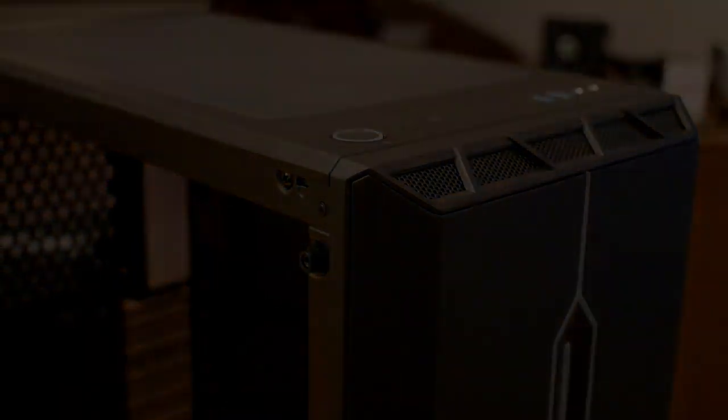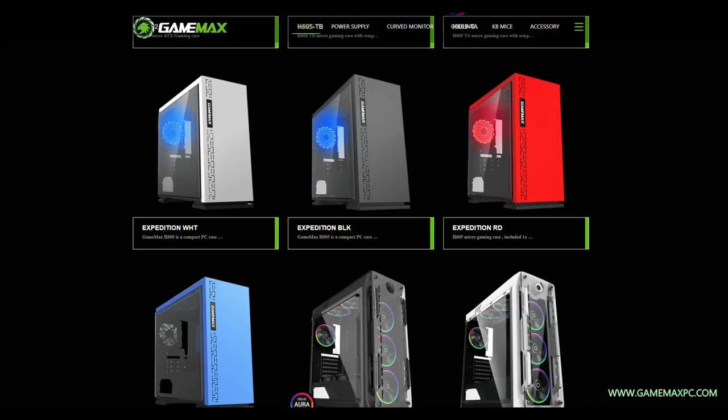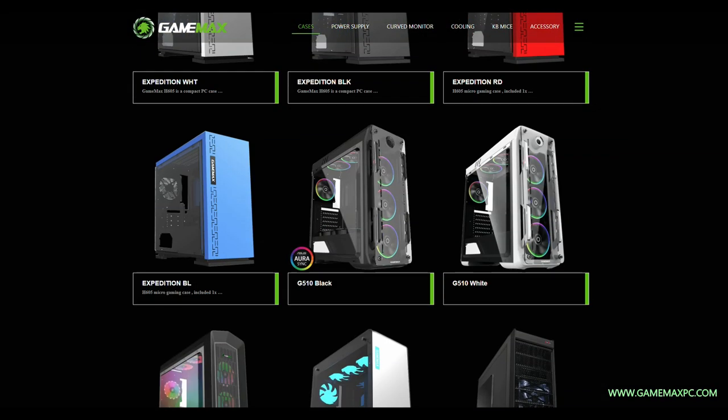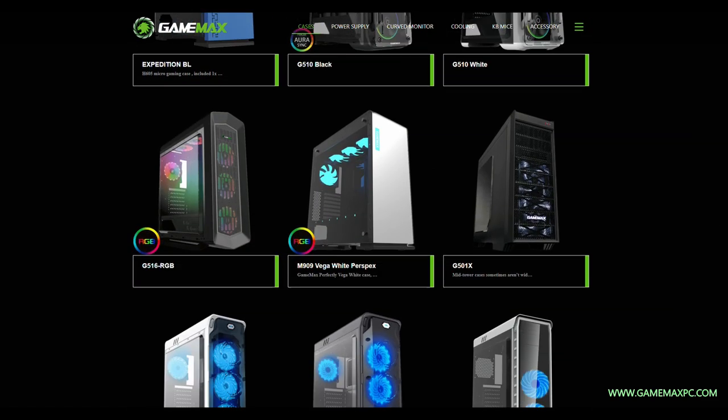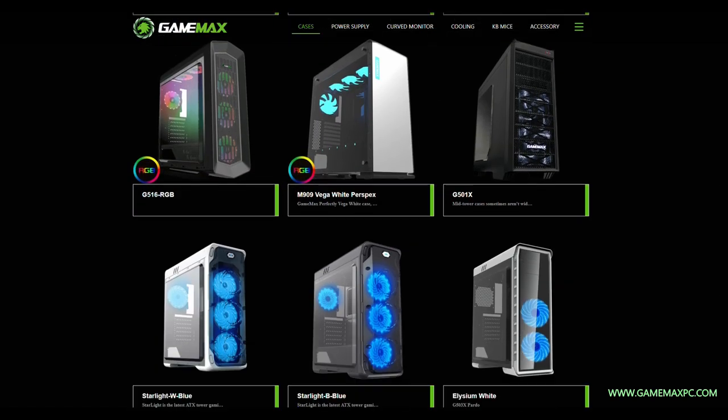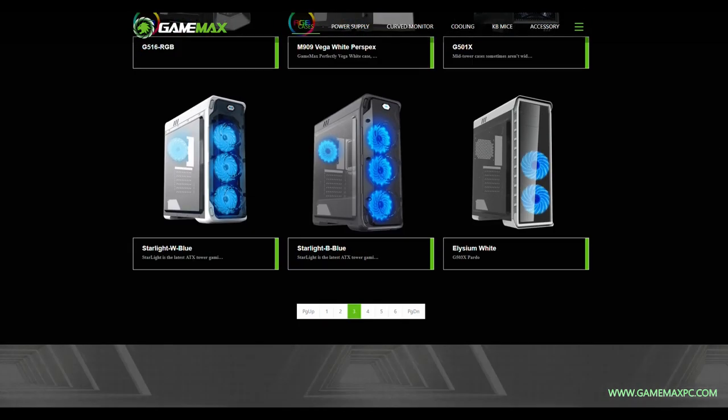The Solar's all about the presentation, and GameMax actually has plenty of other cases in their portfolio which focus more on airflow, if that's high up on your list of priorities.